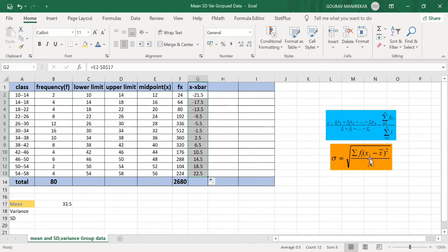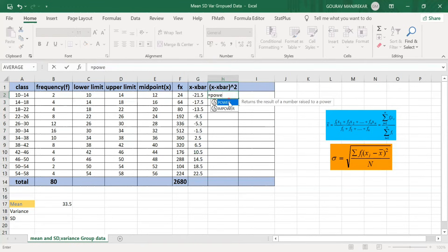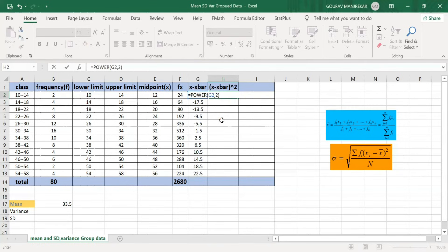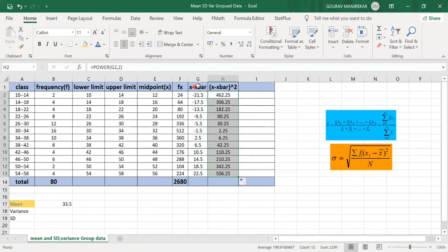In column H, we compute (x − x̄)². We use the POWER function, selecting the value −21.5 to the power of 2, which gives 462.25. Dragging this formula down gives the squared deviations for all values of x − x̄.